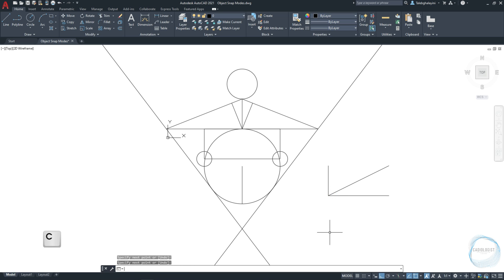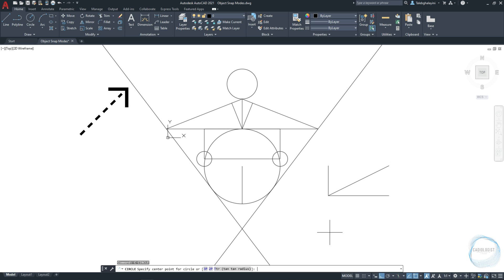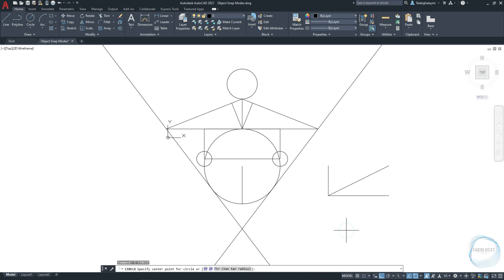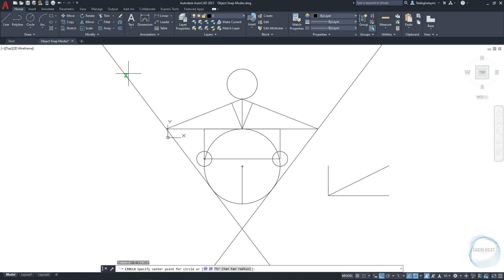Now, if I want to draw a circle somewhere along this line, go to Osnap tab and activate nearest mode. This mode helps you to snap the closest point to an object. Then, when you move the cursor over the X line, now you can see the nearest mark to snap at and draw the circle.